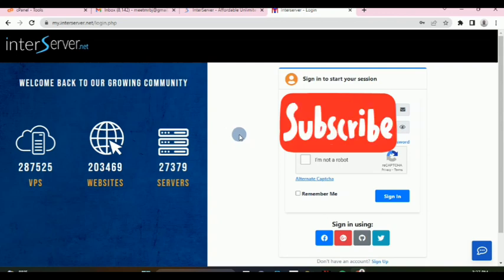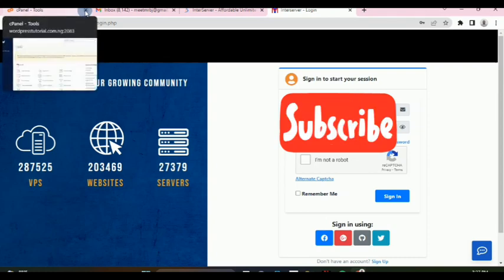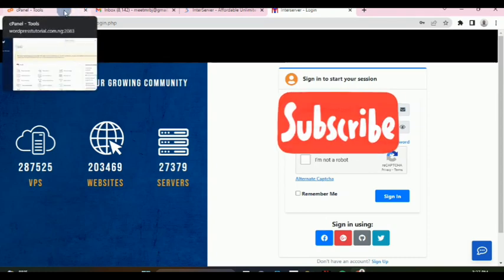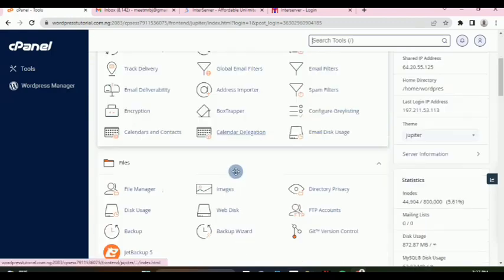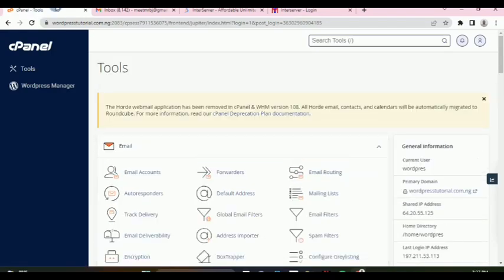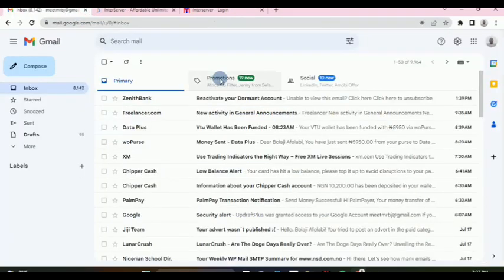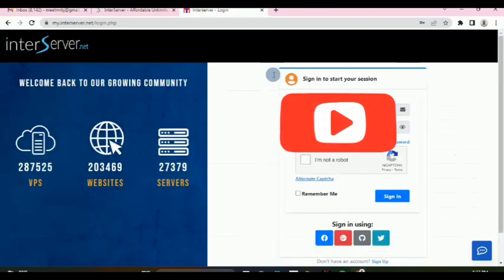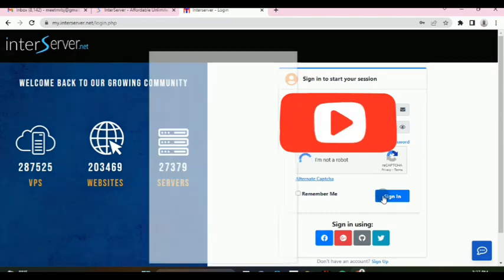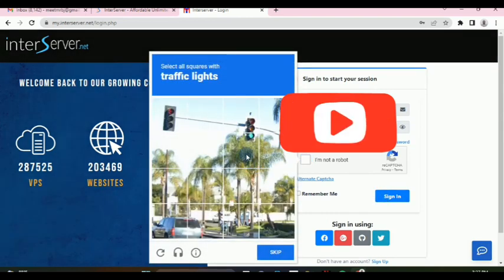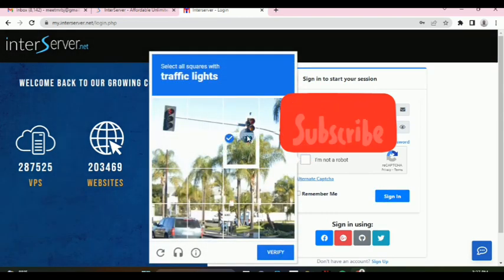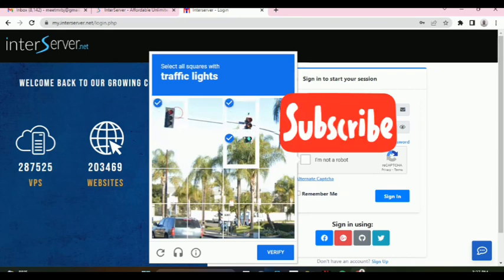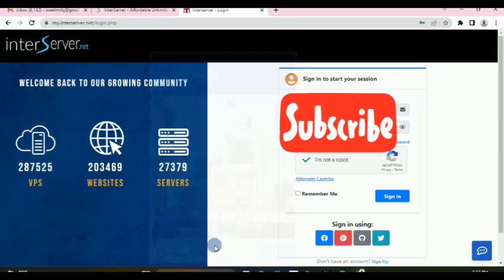There are two ways for you to access your InterServer control panel. The first way is to log into your InterServer account, like I'm going to do here now.